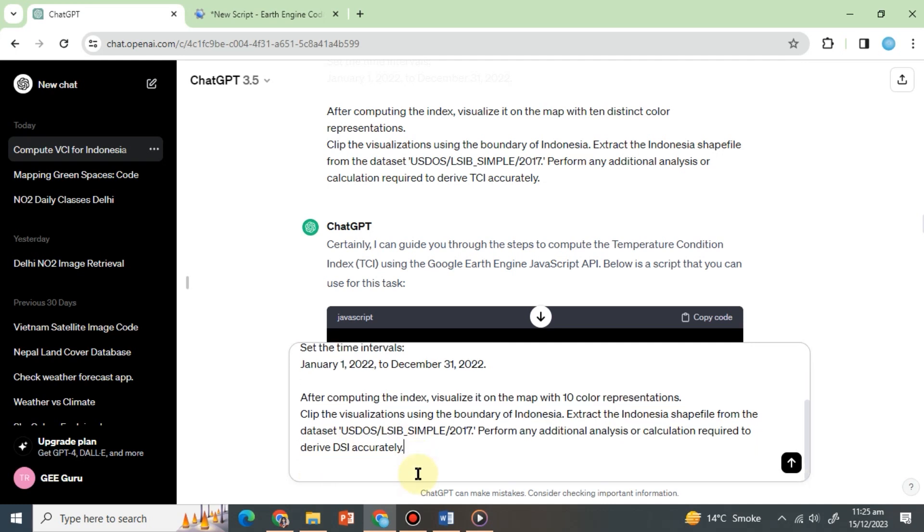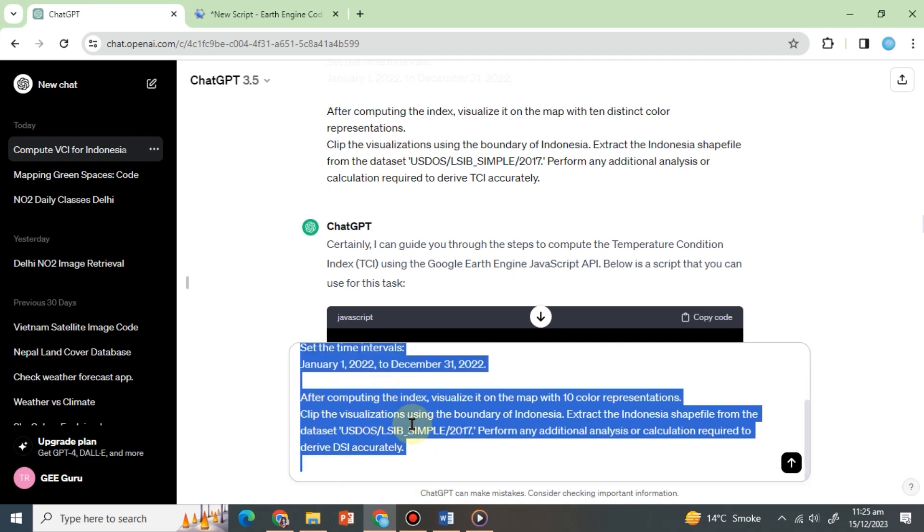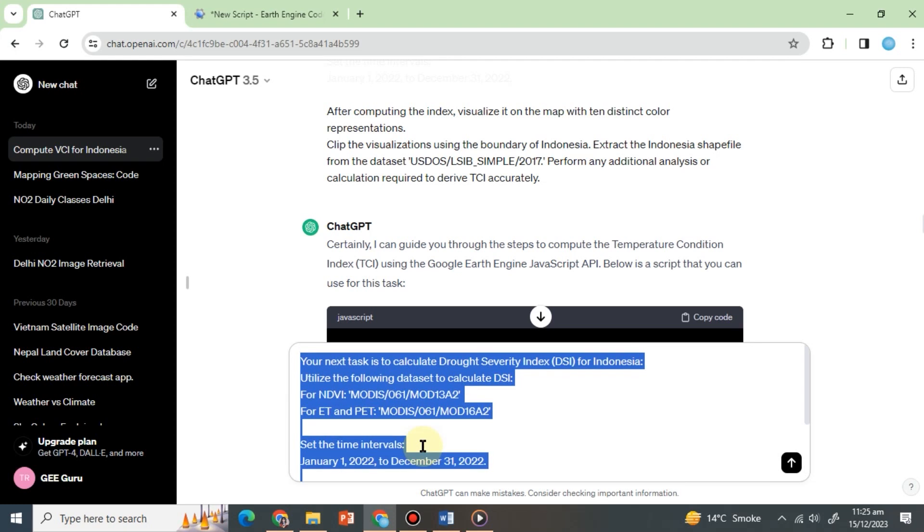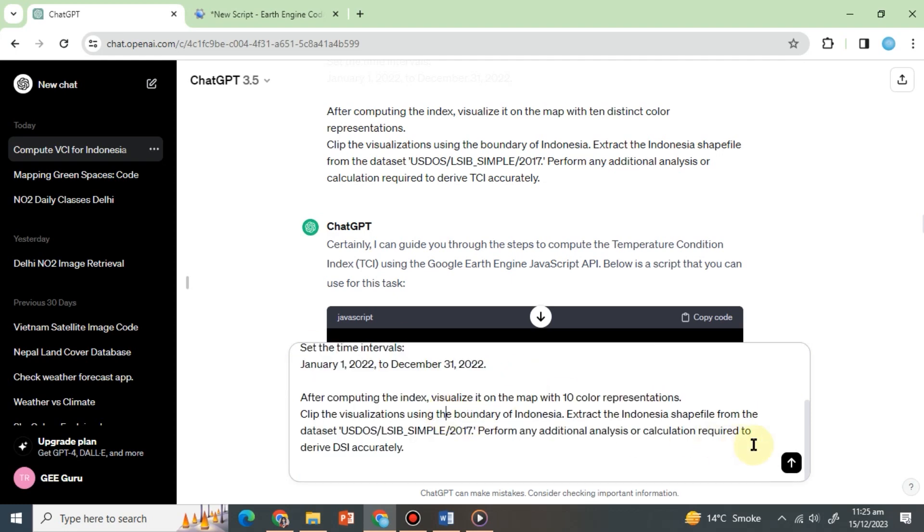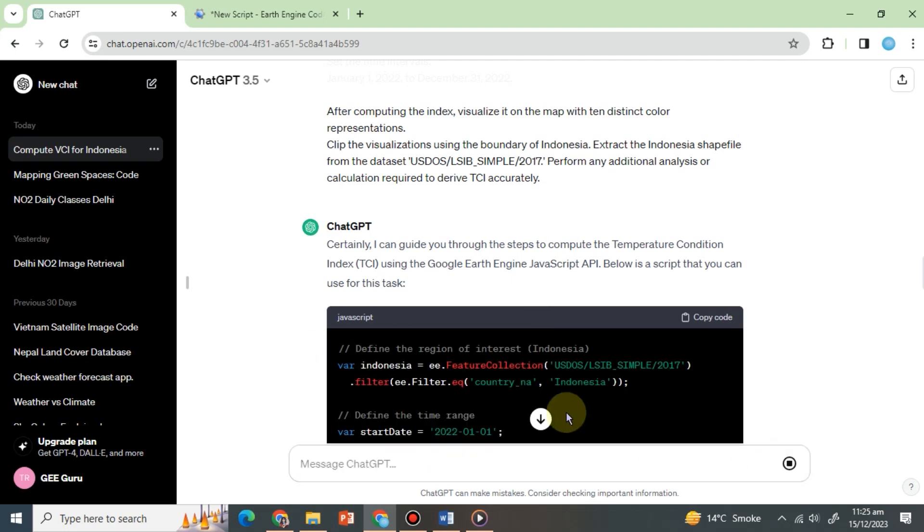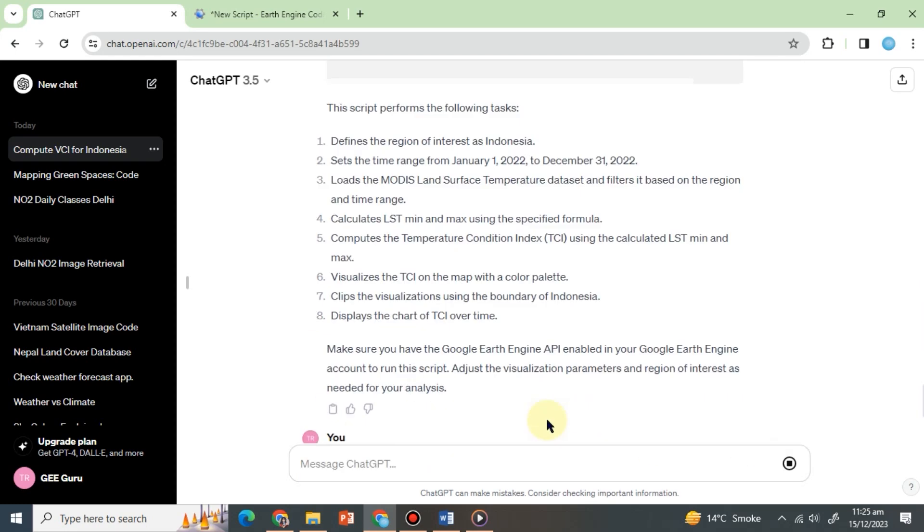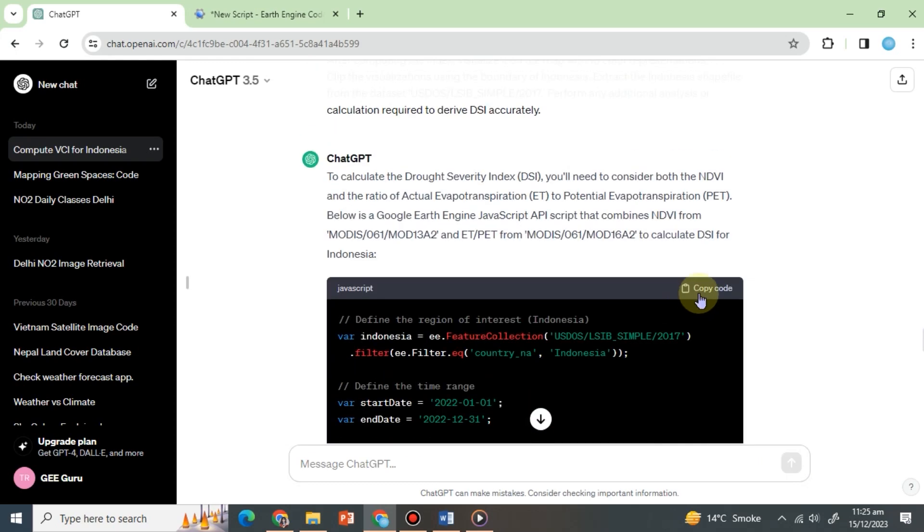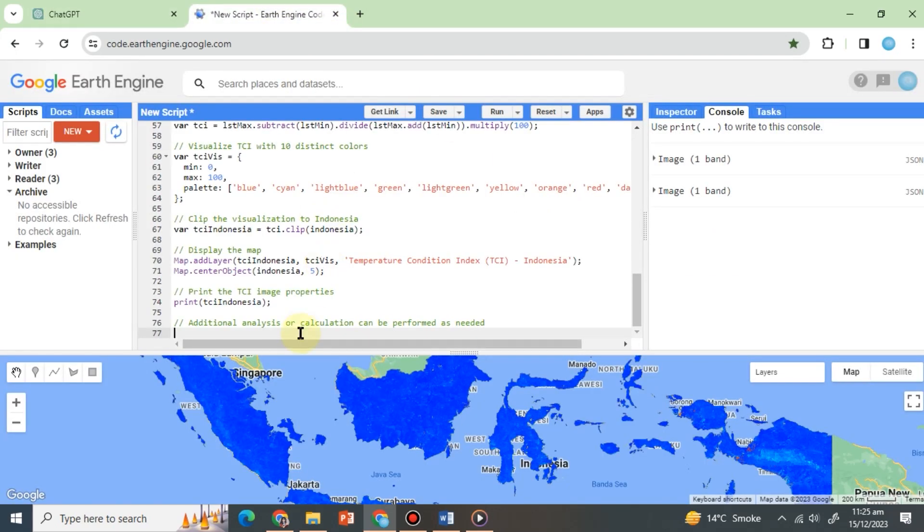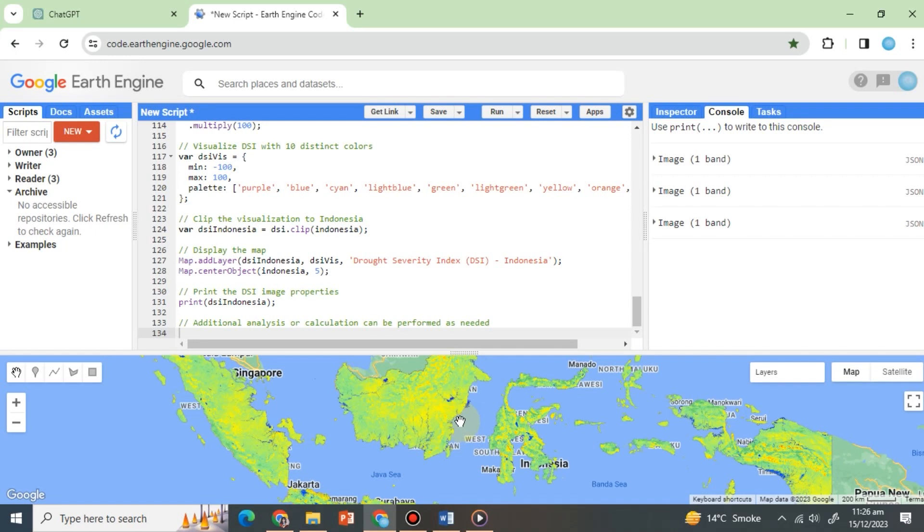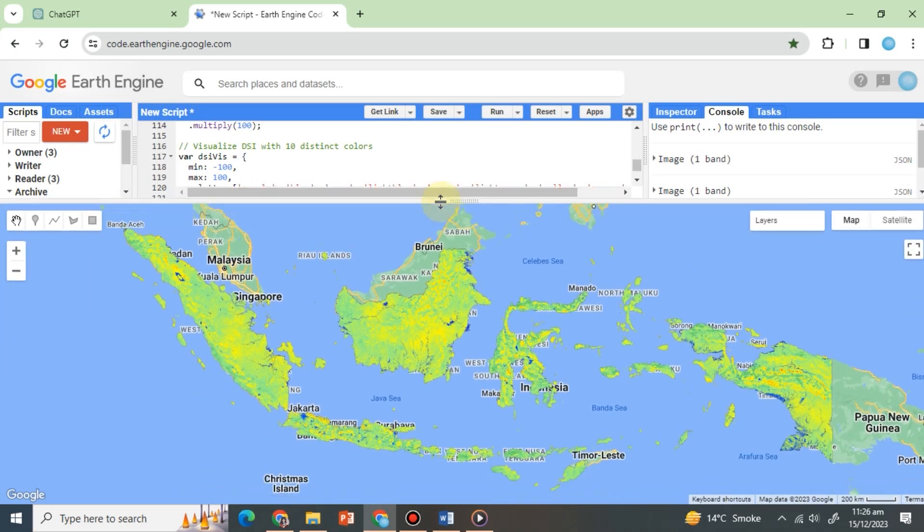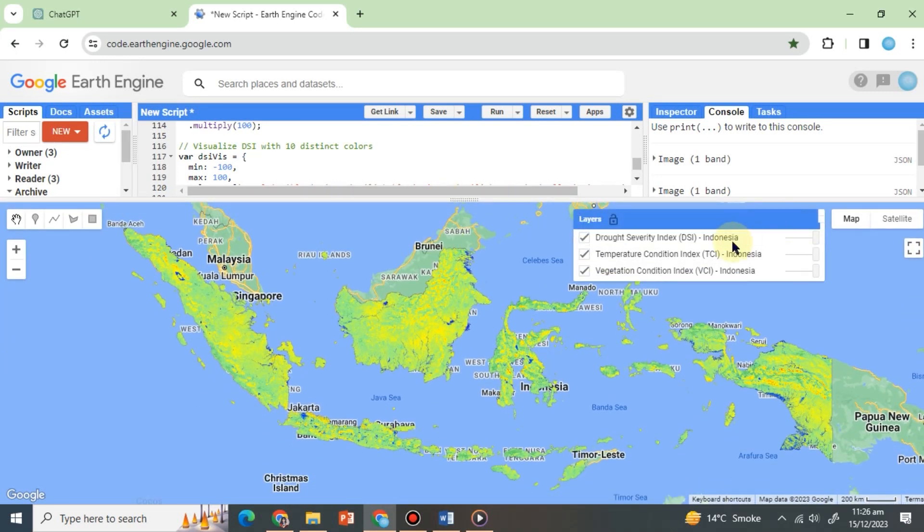In the new prompt, we gave ChatGPT a new task and the datasets it will use. The rest of the prompt is the same as we have used in the previous ones. Hit enter and wait for ChatGPT's response. Copy and paste the code into the code editor and hit run. It is excellent that we now have our DSI as well.